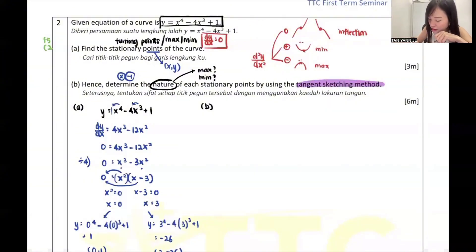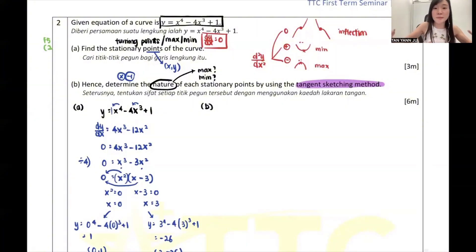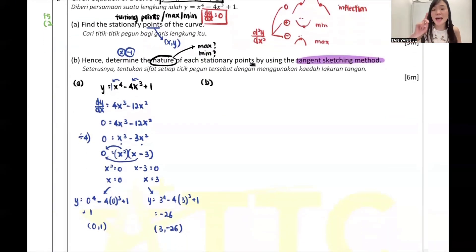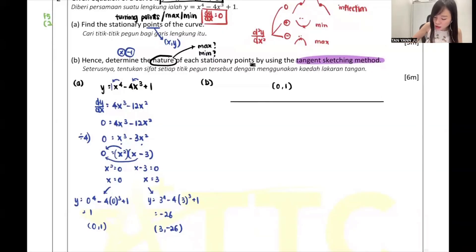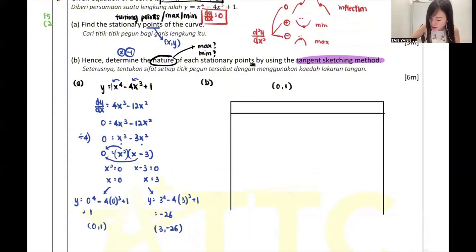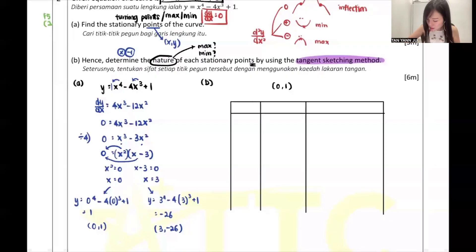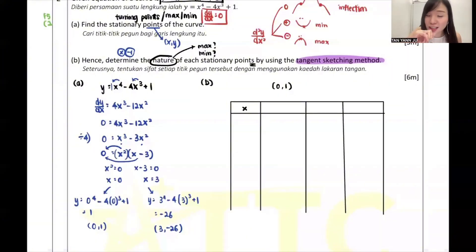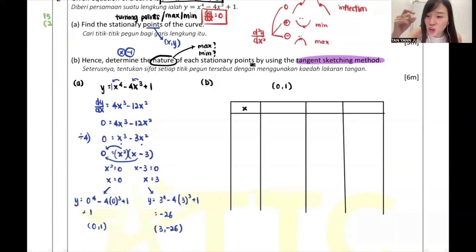But now they say to use the tangent sketching method - I haven't taught this before. The name 'sketching' is quite obvious - you need to sketch. Since we have two stationary points, we can analyze one by one. Let's start from (0, 1). The tangent sketching method needs a table with four columns - always write x in the first row.